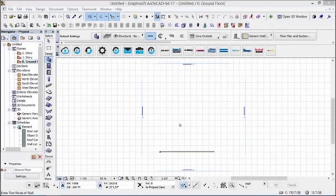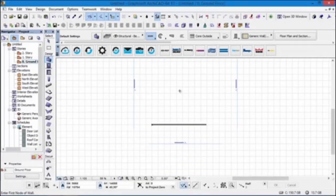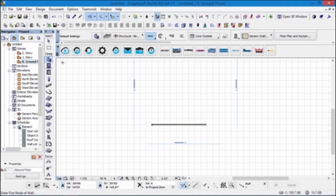Hi, I'm Ben and I'm the CTO from BimObject. Today in this tutorial I'll be demonstrating the functionality in the ASSA ABLOY brand Crawford overhead sectional doors, the OH1042P and the OH1042F.